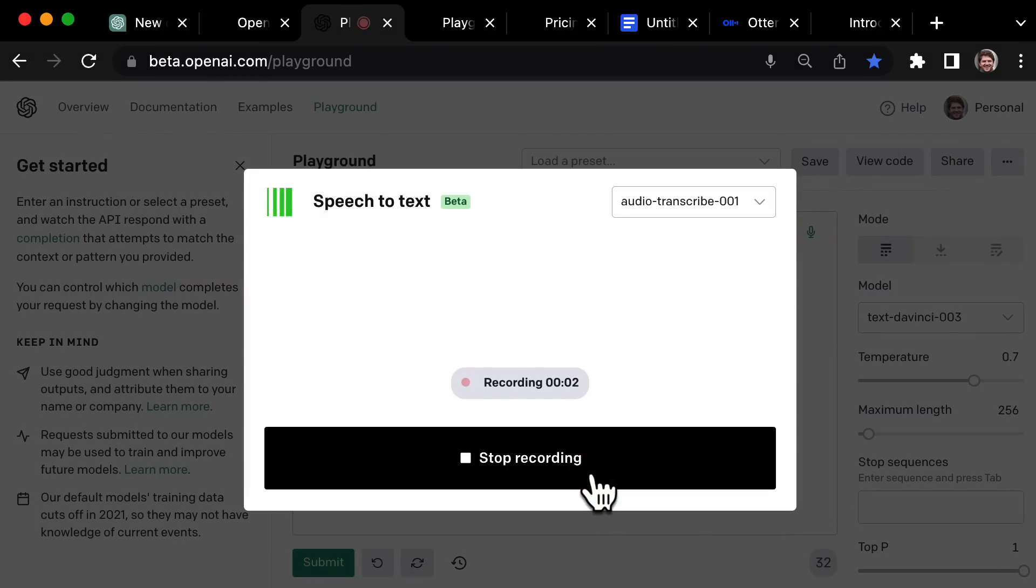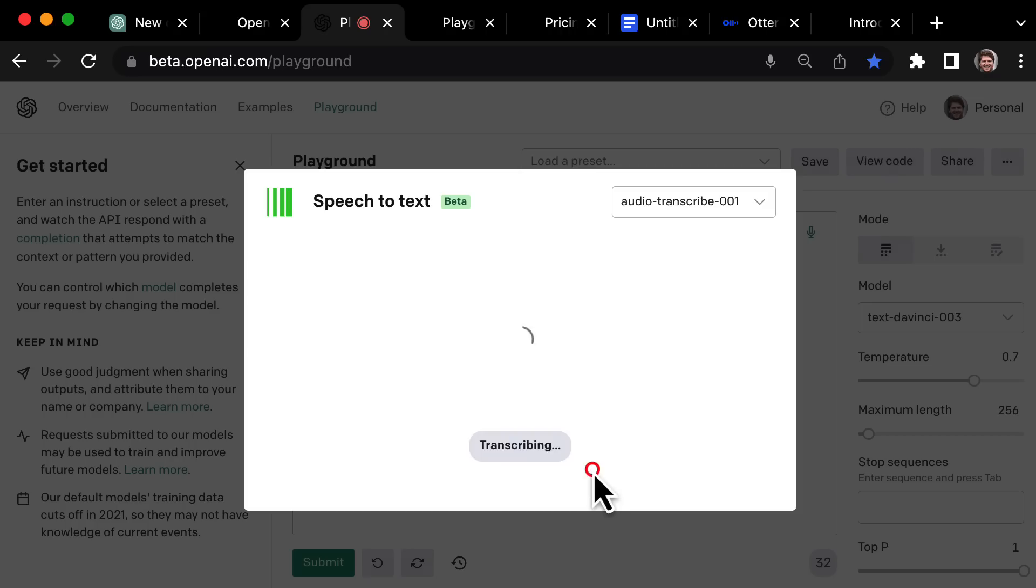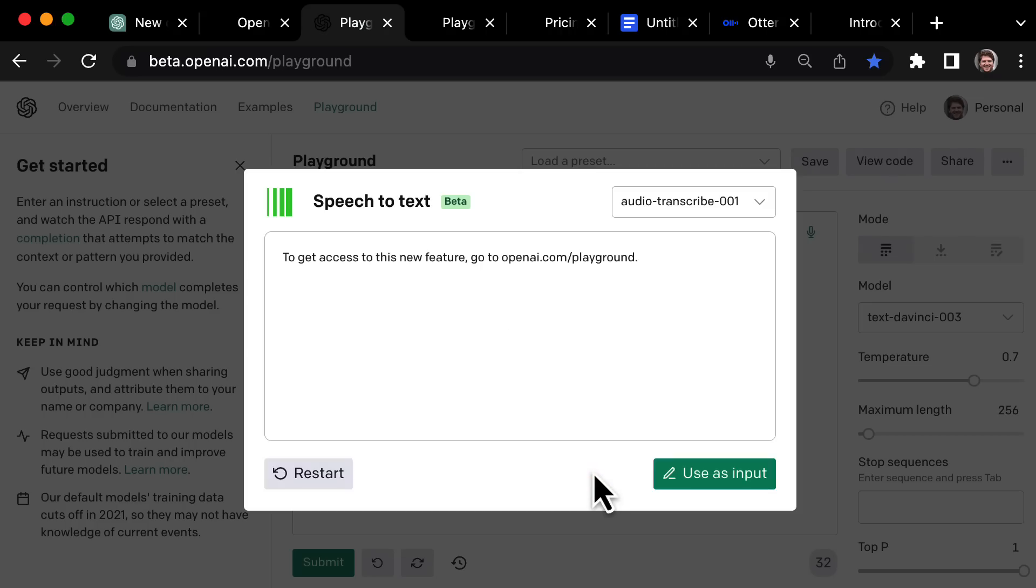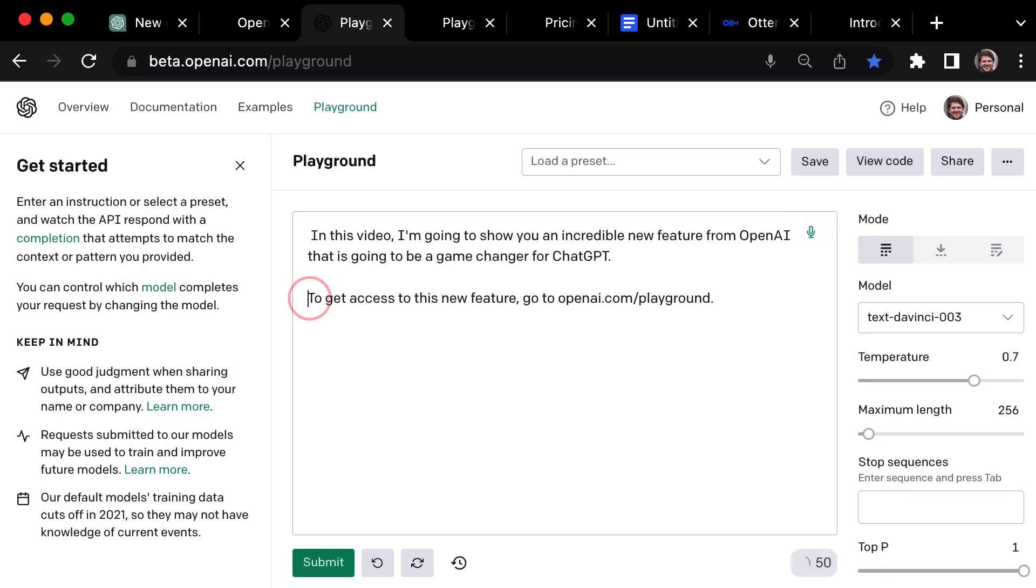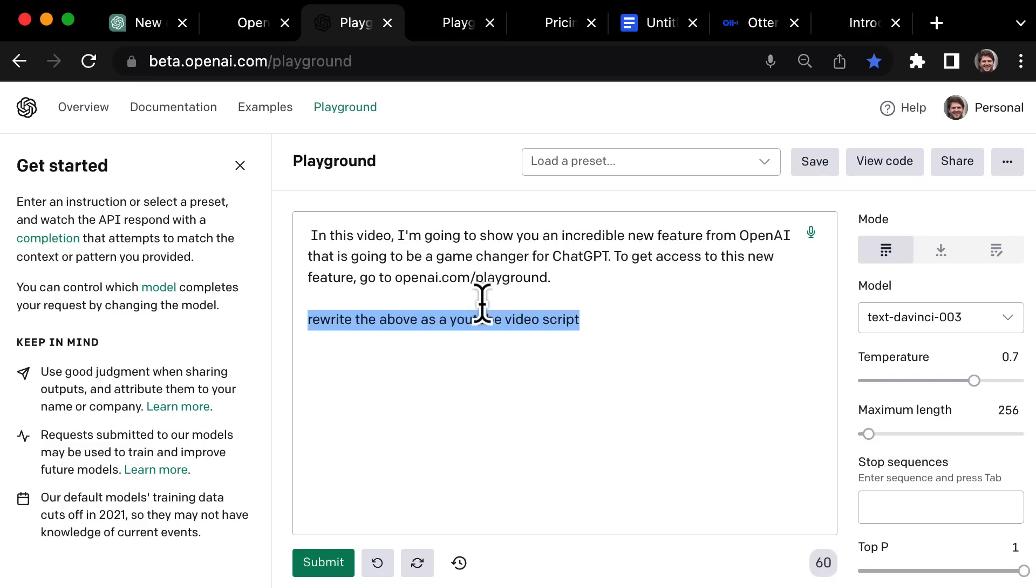To get access to this new feature, go to openai.com forward slash playground. So I'll build up my video scripts piece by piece, imagining what I'm going to say in my head. And then I'll just put in a prompt again.